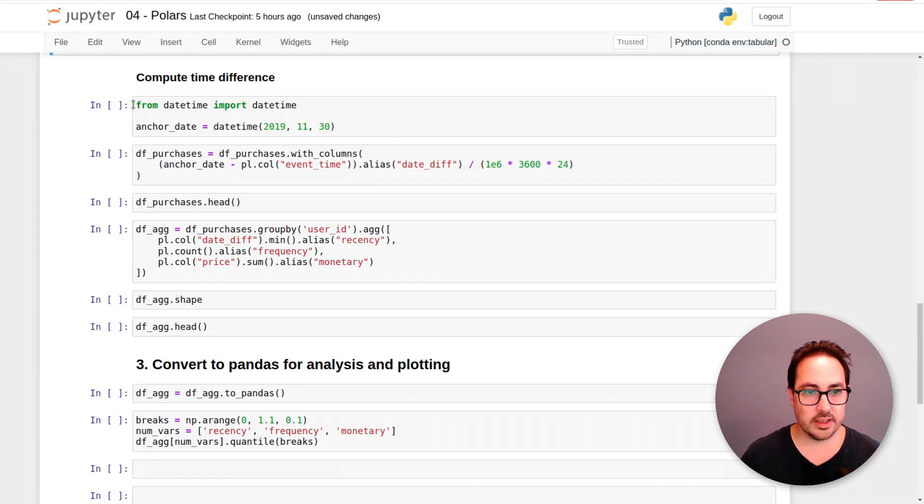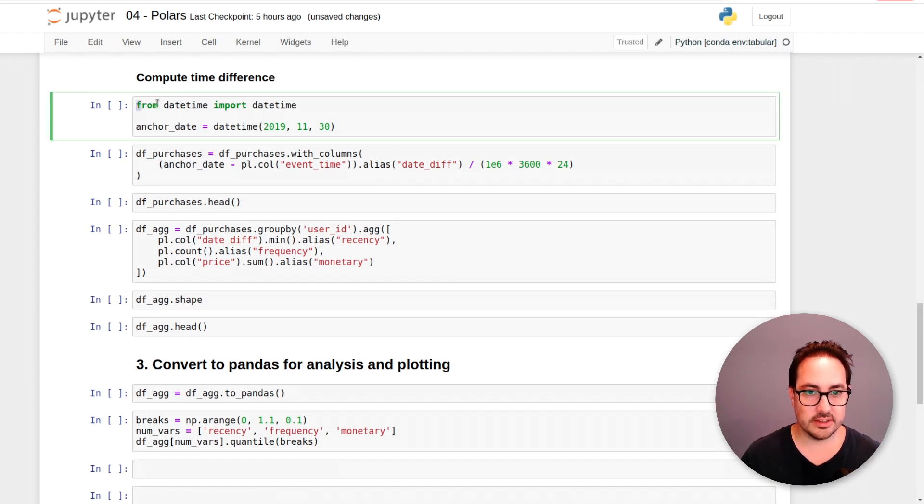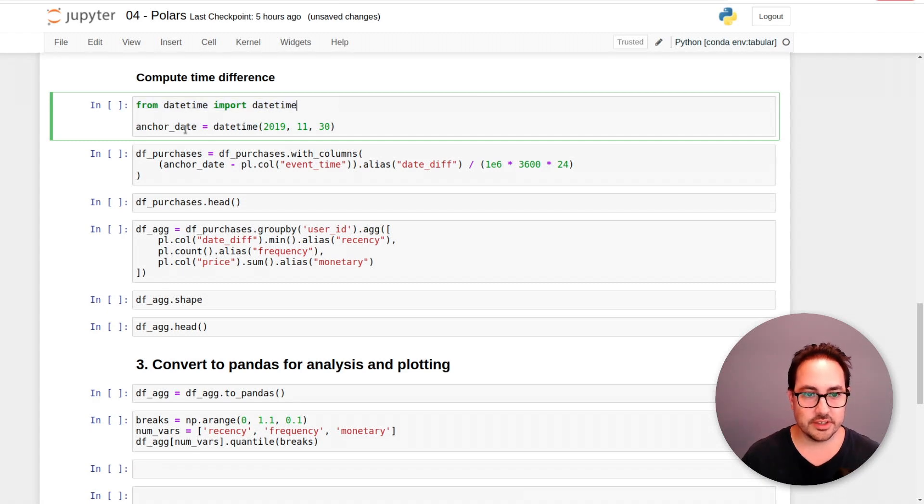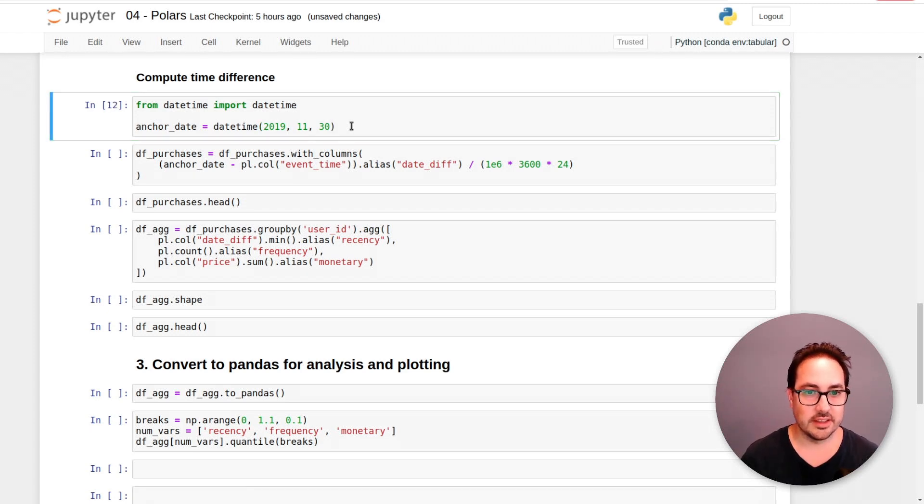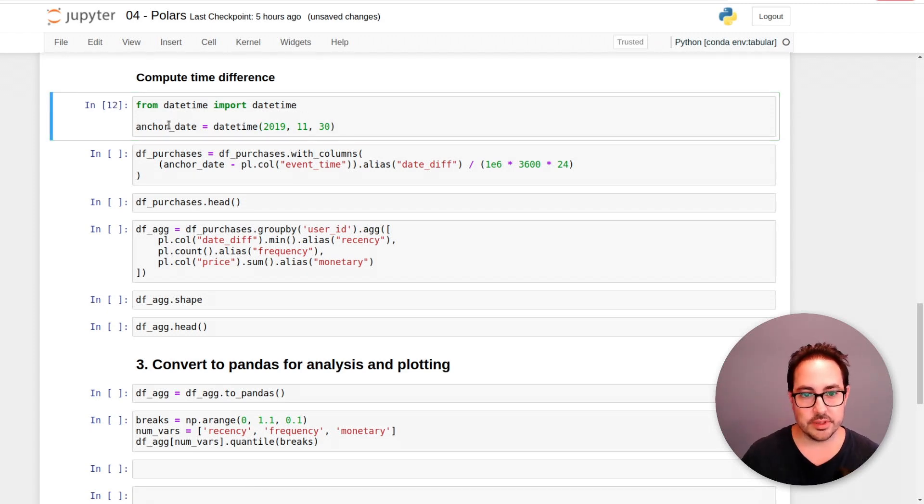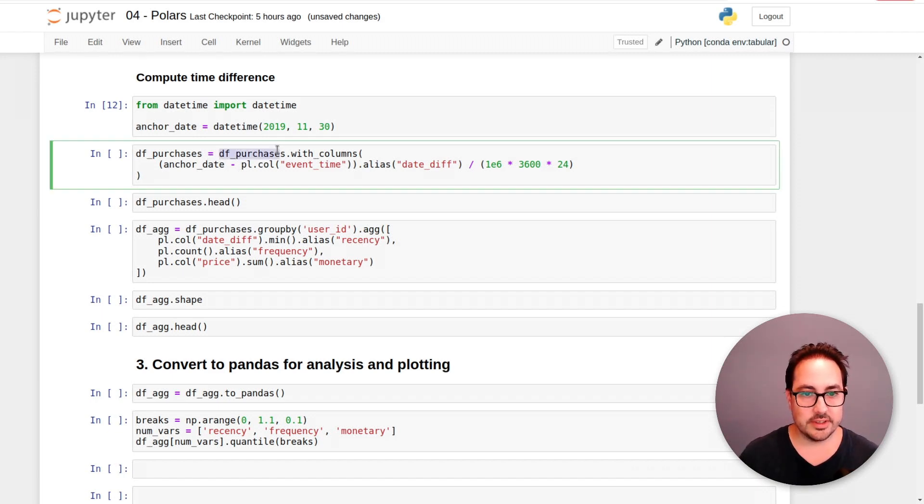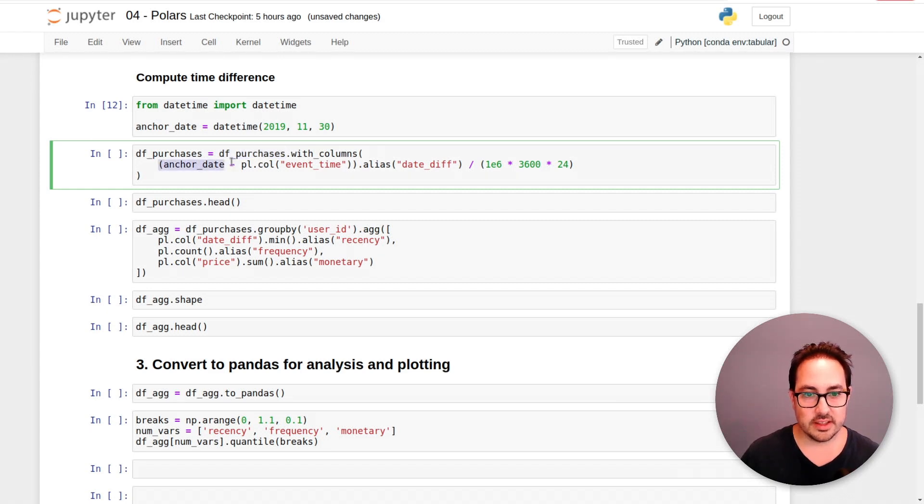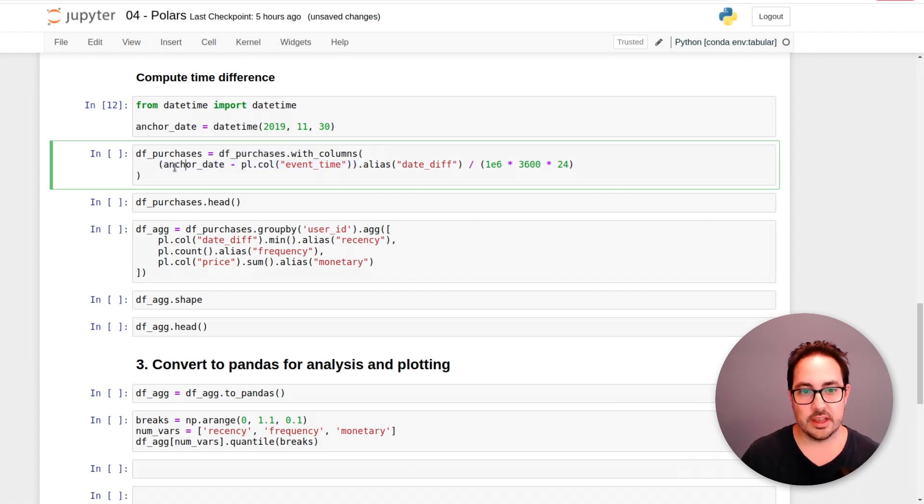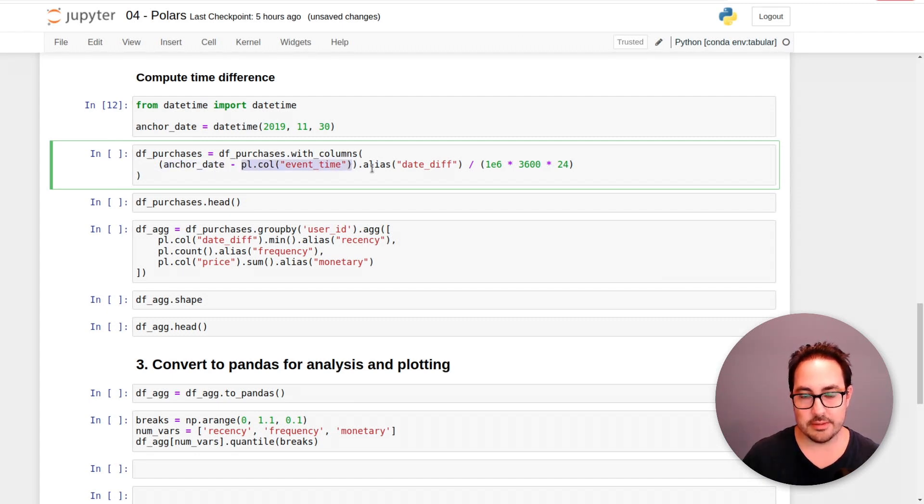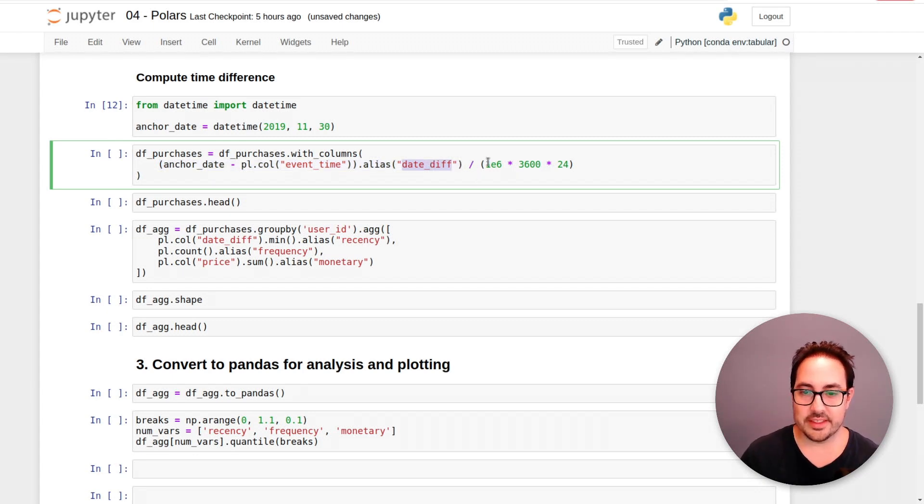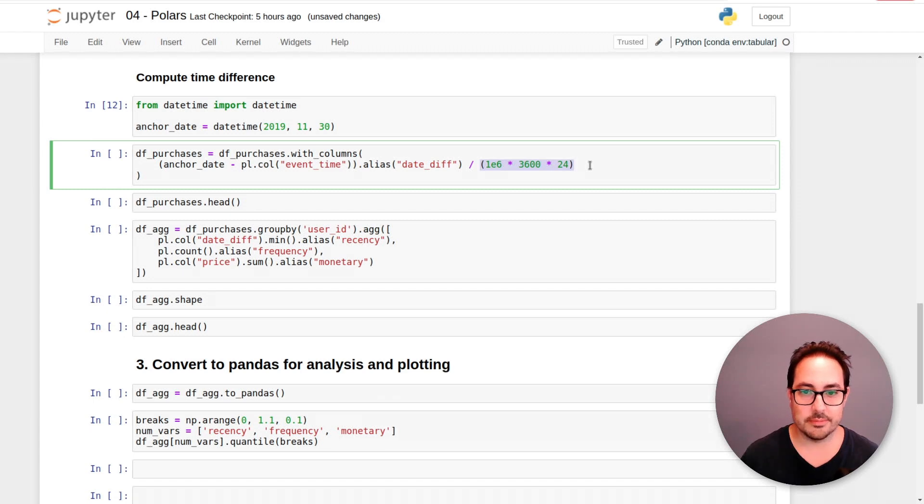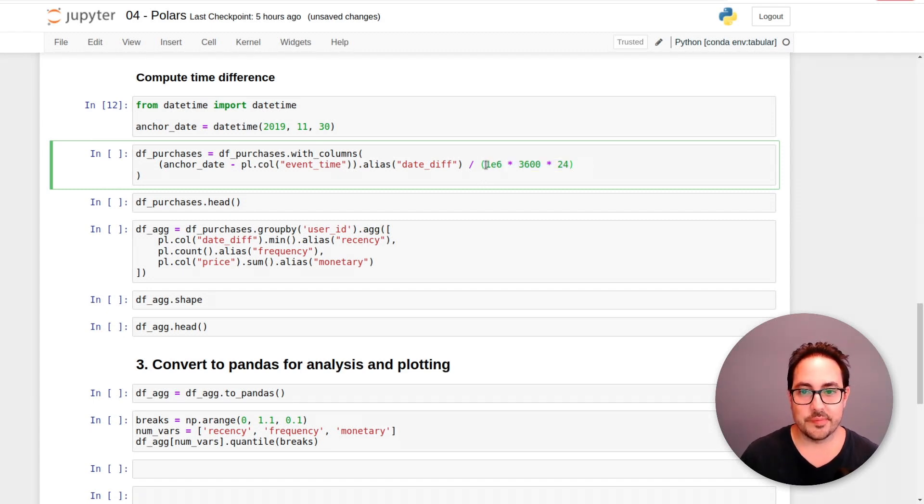Here I'm loading this daytime function and I'm defining this anchor date. So this is the last date of the dataset. And the idea is to compute the time difference. So I use this DF purchases with columns and I modified this date. So I do anchor date minus the event time. So that gives me what I'm calling date diff here. And then you have to divide it by some numbers that convert it to a date.